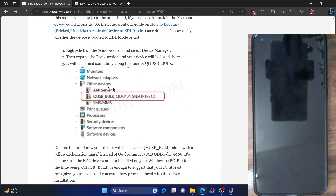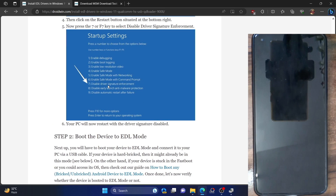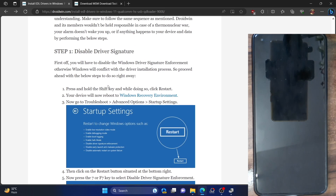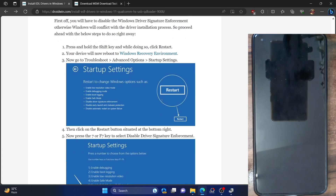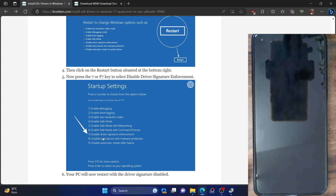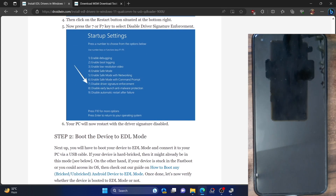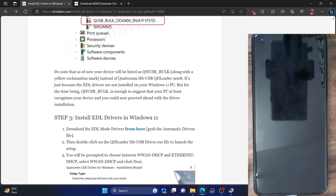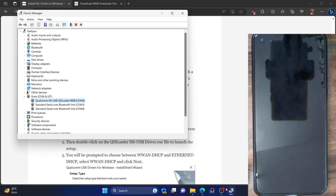The second case could be a yellow warning sign. If you are getting a yellow warning sign, it signifies that the driver signature enforcement has been re-enabled. You will once again have to turn it off — refer to Step 1, press and hold Shift and restart, then go to Troubleshoot > Advanced Options > Startup Settings, click Restart and press 7 or F7. The driver signature will be disabled and you can try booting your phone to EDL mode again.